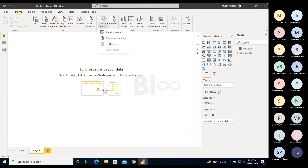Parameters we will discuss in later sessions when we cover that topic. Variables is a proprietary option specific to SAP sources — only applicable when connecting to SAP, not for other sources.